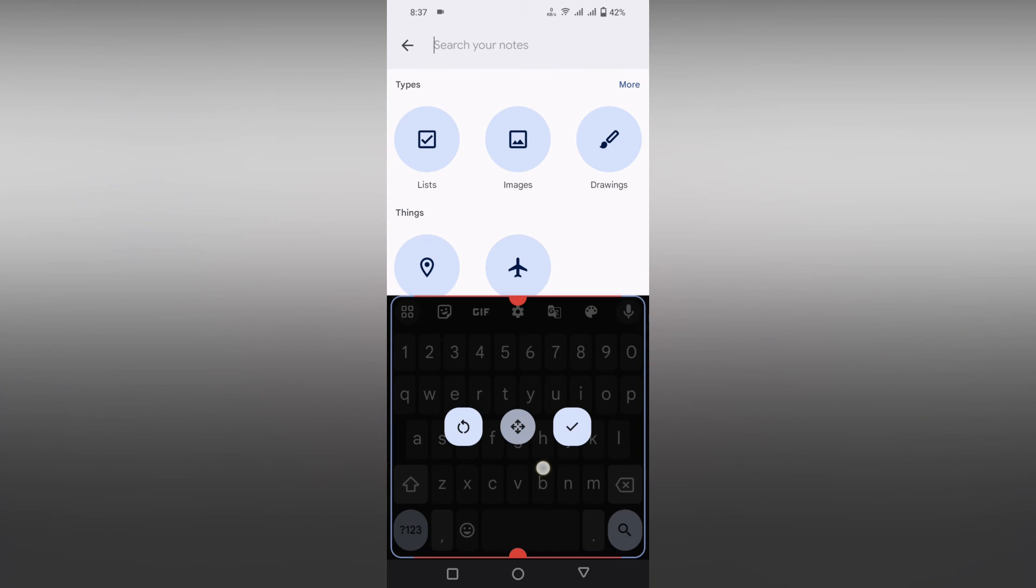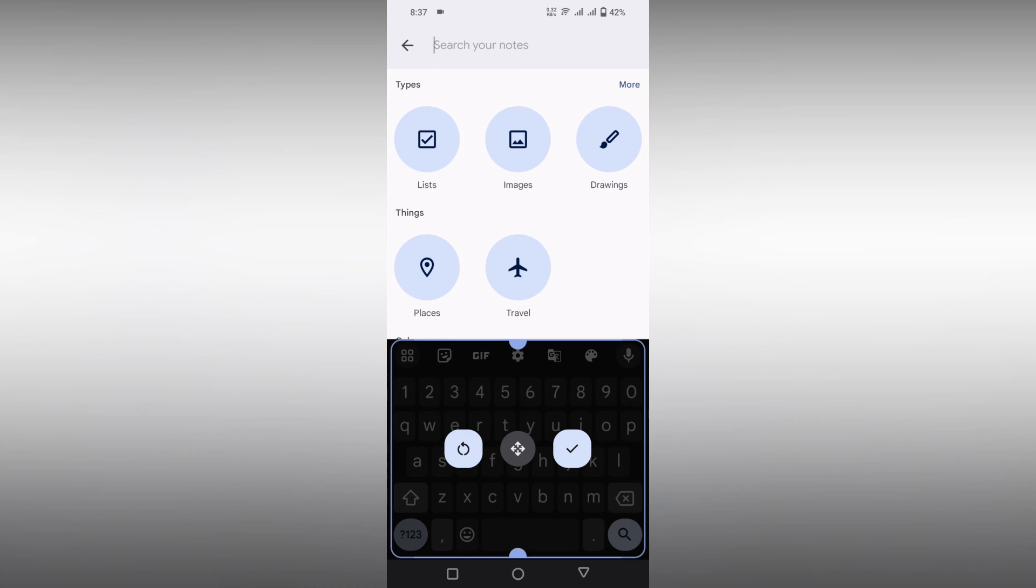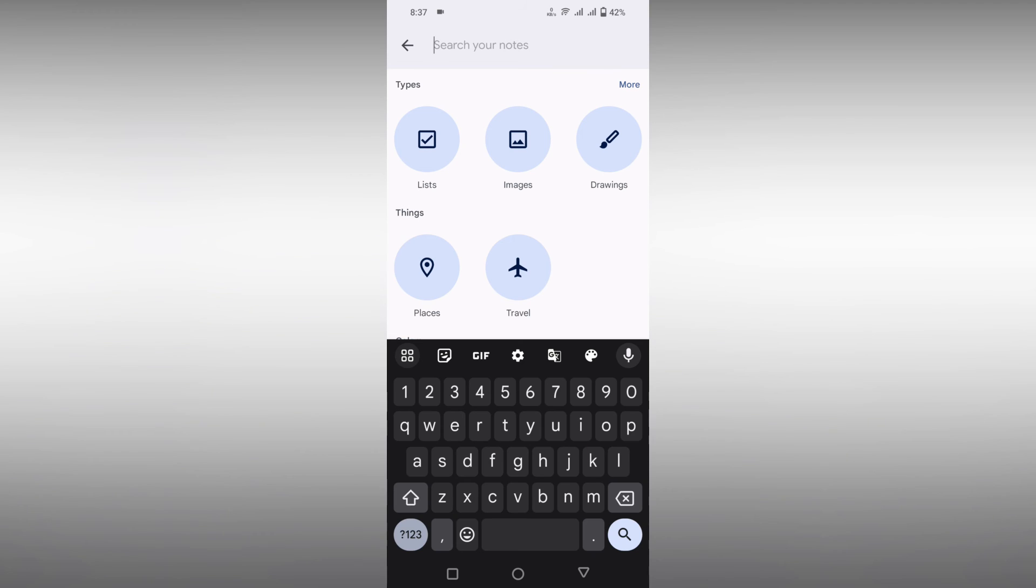If you want to reset it, just click on this button which will reset to the original position and click OK. That's it! This is how you resize the Google Keyboard on your mobile.